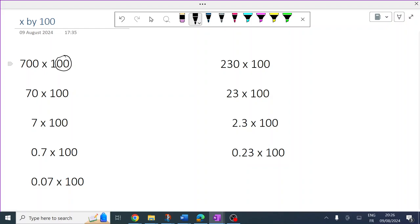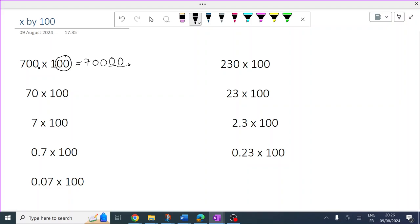It's going to get bigger. If you times something by 100, it gets 100 times bigger. So the decimal is there, it will stay still, the numbers will move around it, and they'll move two places away from it. And those two places will fill with gaps.